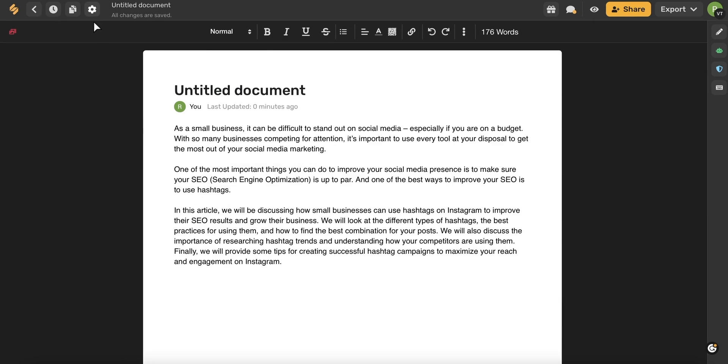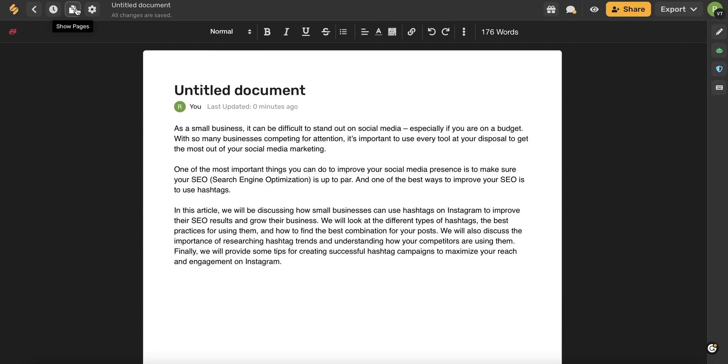You can use this gear icon in the top toolbar to rename your document or save your document as a template. You can use this icon here to see all of your different documents. You can also use this icon here to see all of your recent documents.